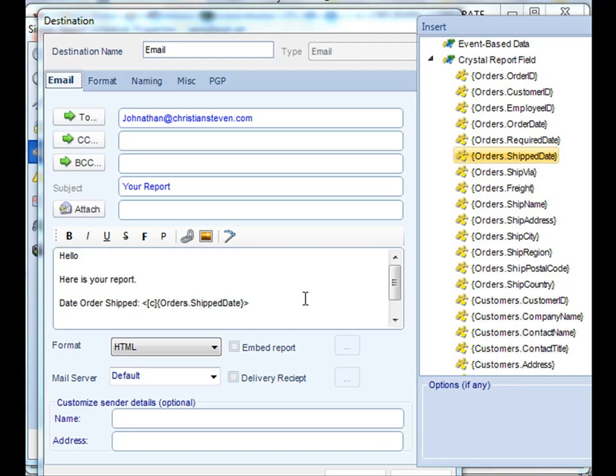Well, that's it. You've now just learned how to suck a field out of your crystal report and insert it anywhere in the system. Thank you very much for joining.